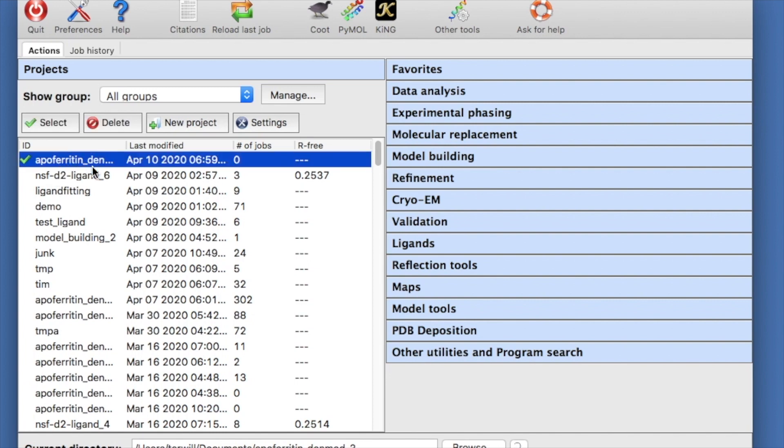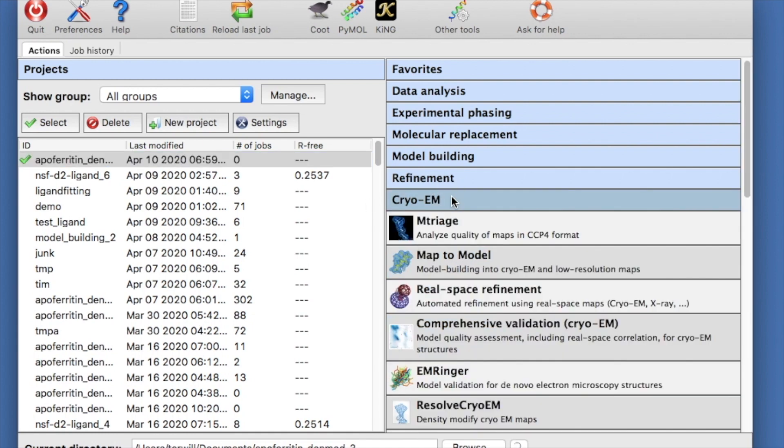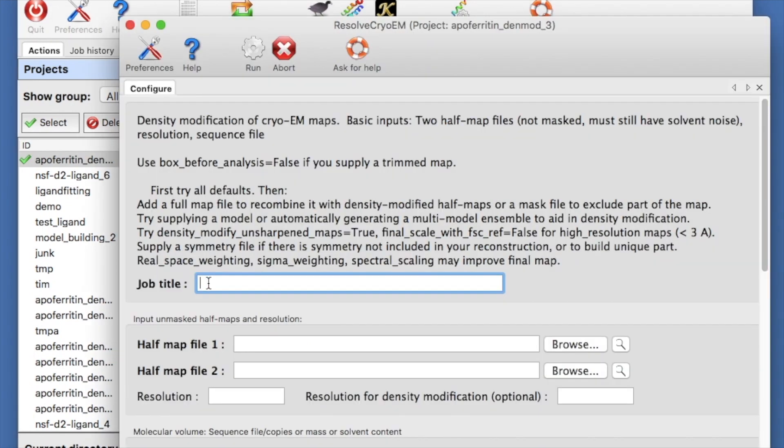Let's run density modification now. Click on Cryo-EM to show the Cryo-EM tools. Scroll down and hit the Resolve Cryo-EM button to load the Cryo-EM density modification tool.